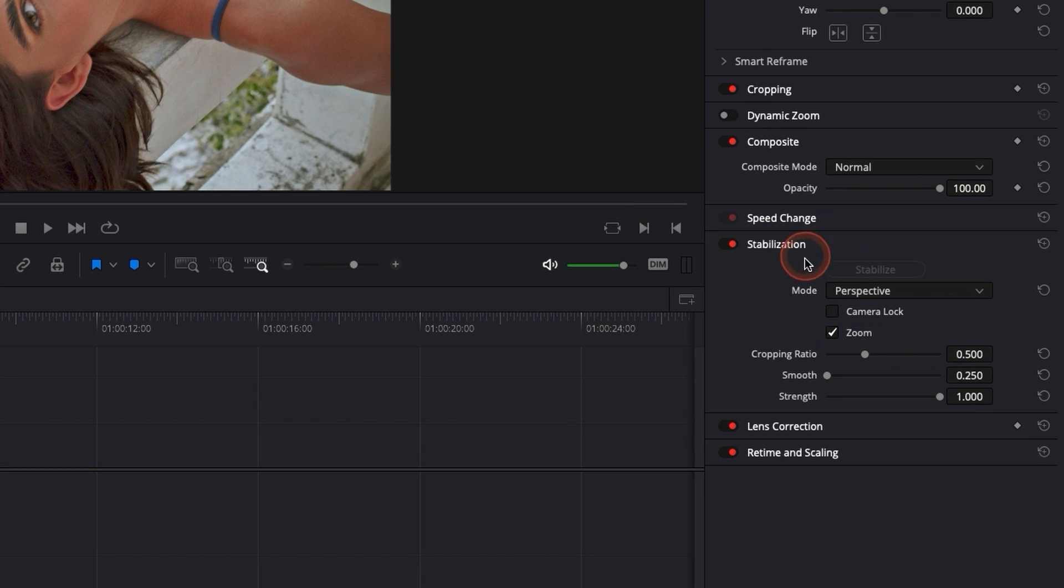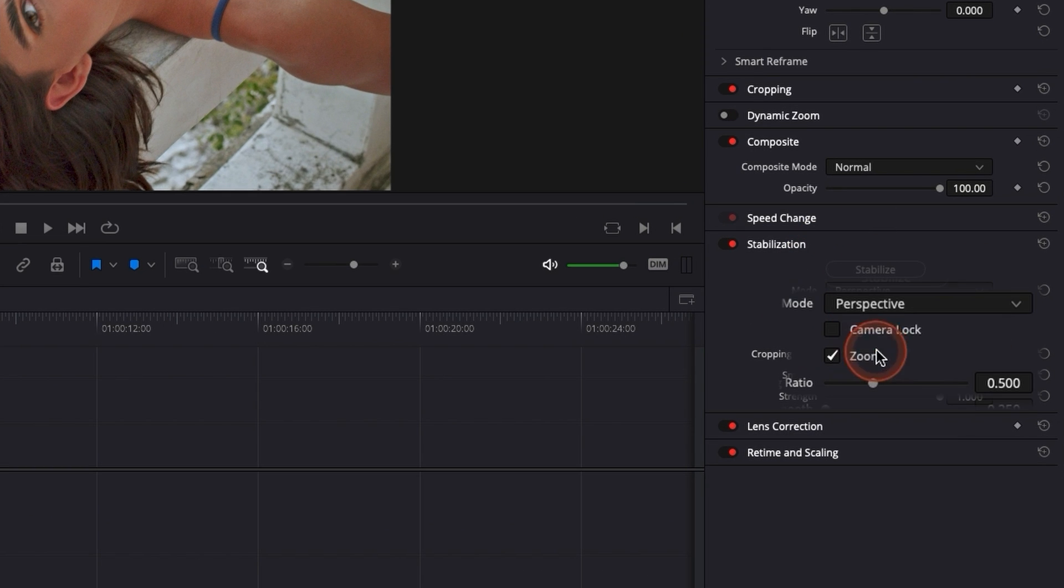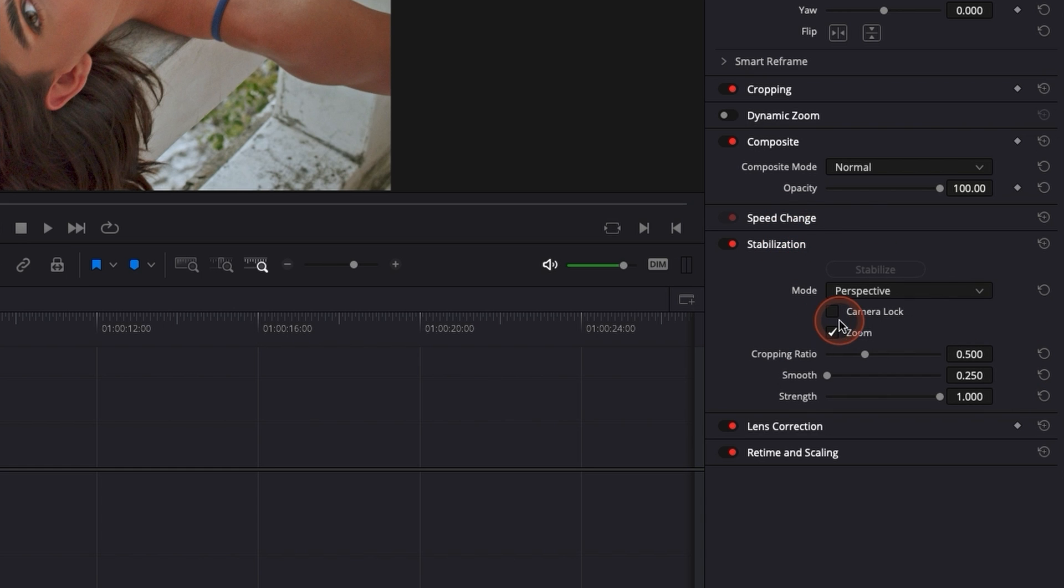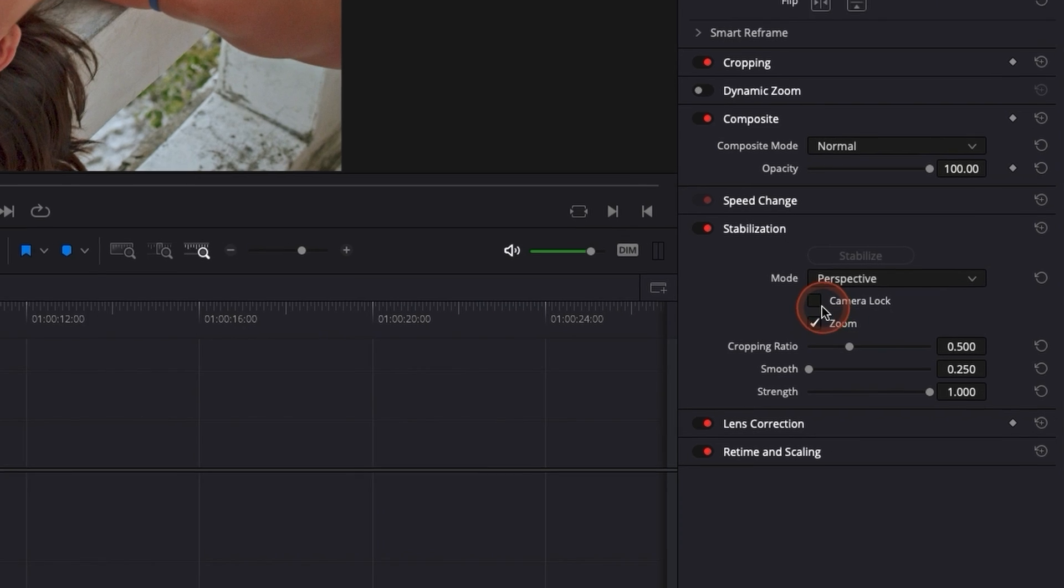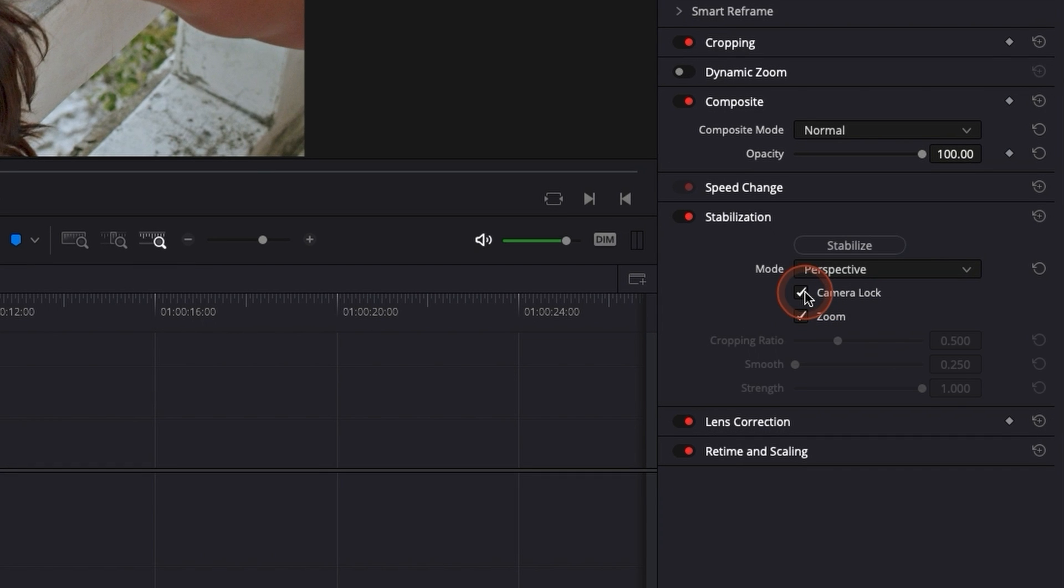Then you have a third mode that is basically camera lock. It simulates like you are on a tripod. So basically, you can use that if you have a static shot, you're not tilting, you're not panning, you're not making any movement with the camera. You're just basically having a static shot and you want to get rid of the micro jitter. You're just going to hit camera lock and it's going to make it stable, kind of like you were on a tripod.